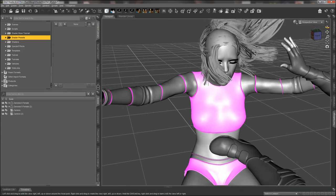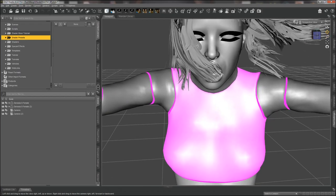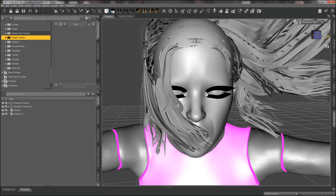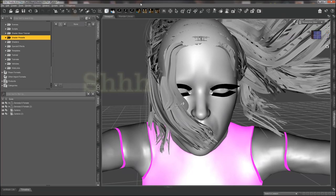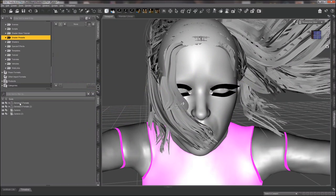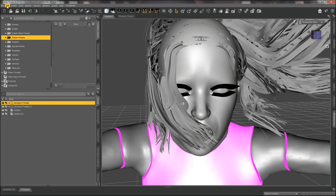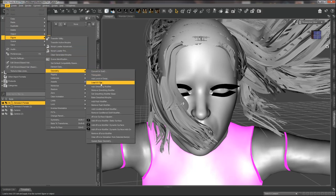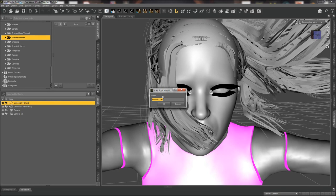I'm going to zoom in on her head because when I add this stuff it's going to do some crazy things and she is going to pop right out of her clothes. The very first thing you're going to do is click on the figure you want to apply the push modifier to. In this case it is Genesis 8. We're going to go to Edit > Figure > Geometry, and right here you'll see Add Push Modifier. We're going to add the modifier, call it 'kick ripple', and hit OK.